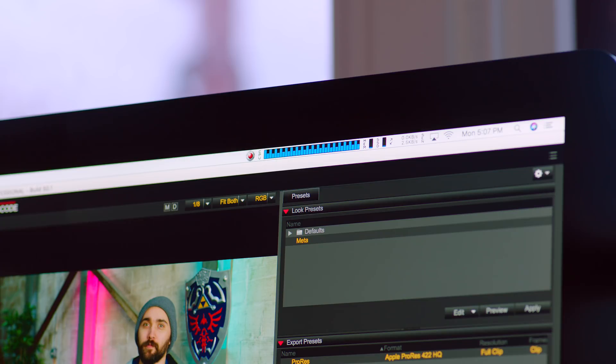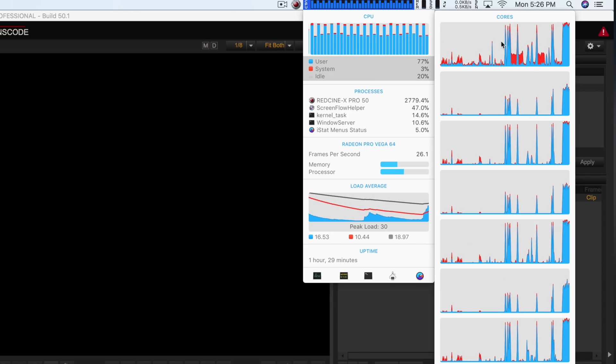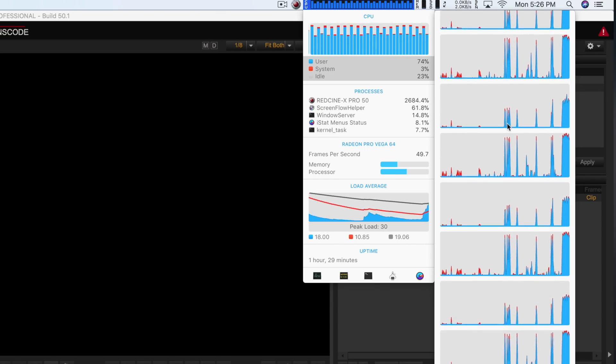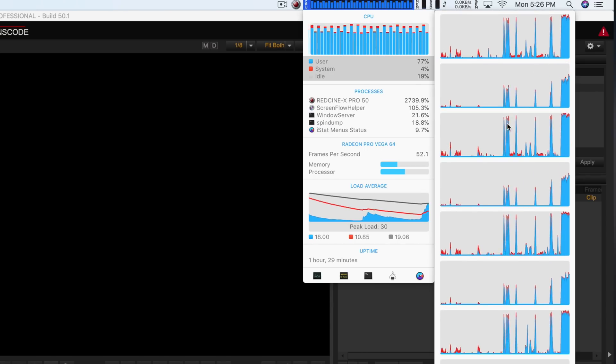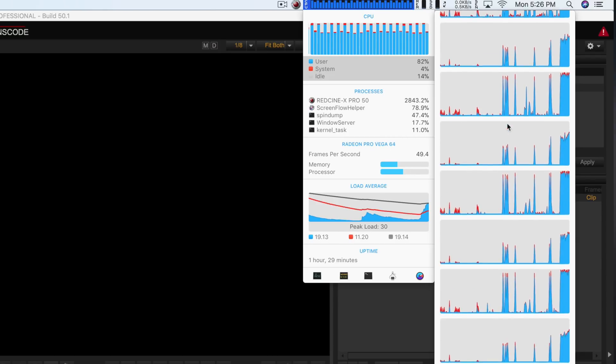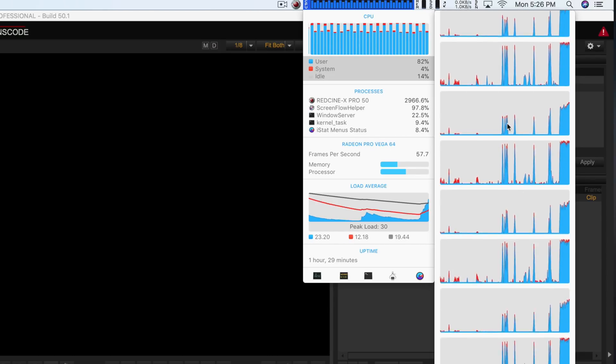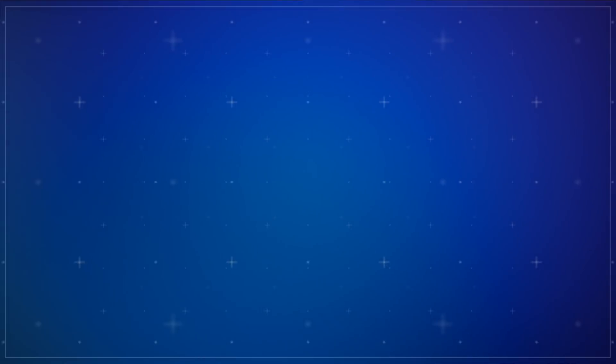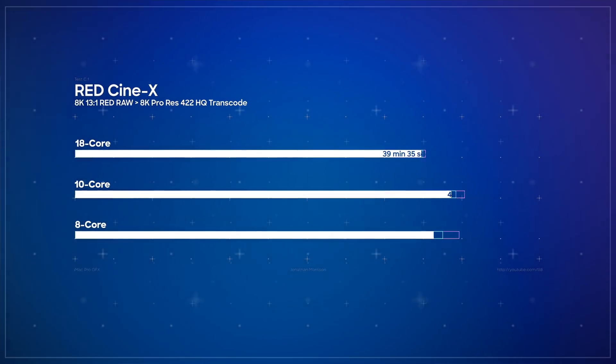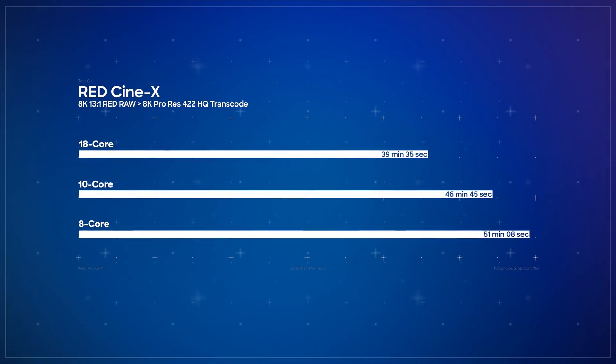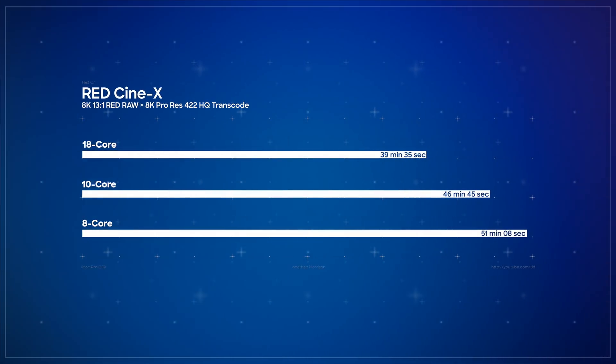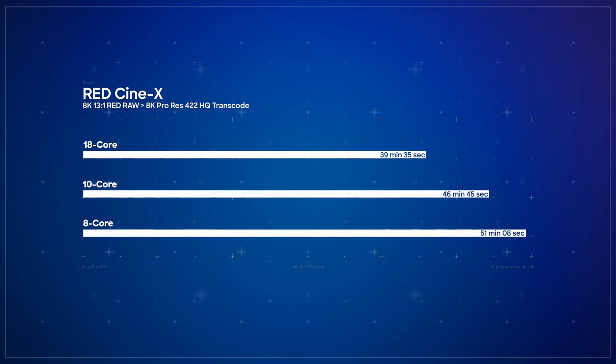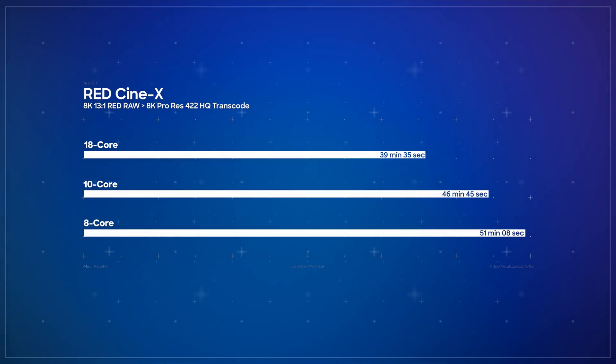With the 18 cores, especially when you factor in multiple threads, seeing 36 instances run at the same time is kind of a beautiful thing. As far as what those cores translated to, the 18 core iMac Pro took a little over 39 minutes, the 10 core was 46 minutes, and the 8 core iMac Pro did the job in just about 51 minutes.